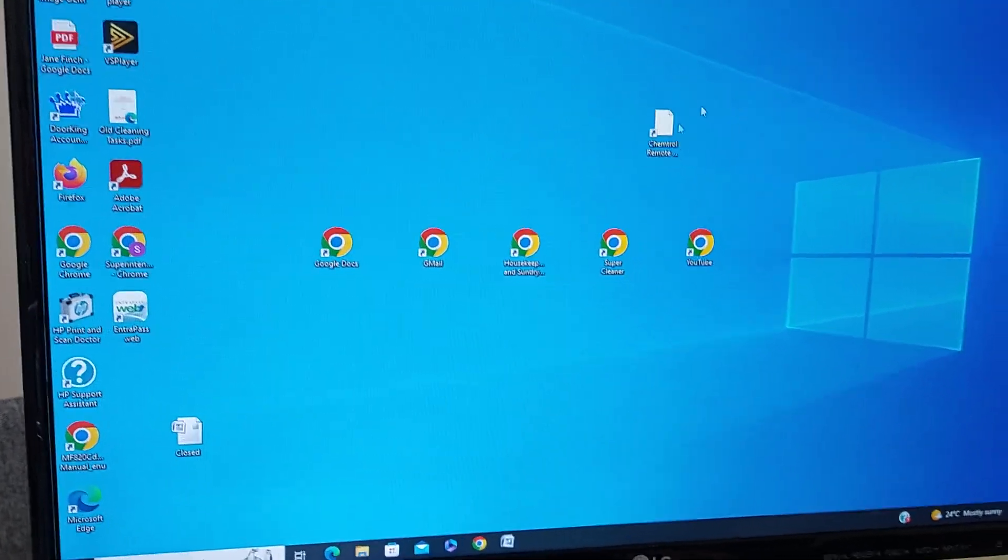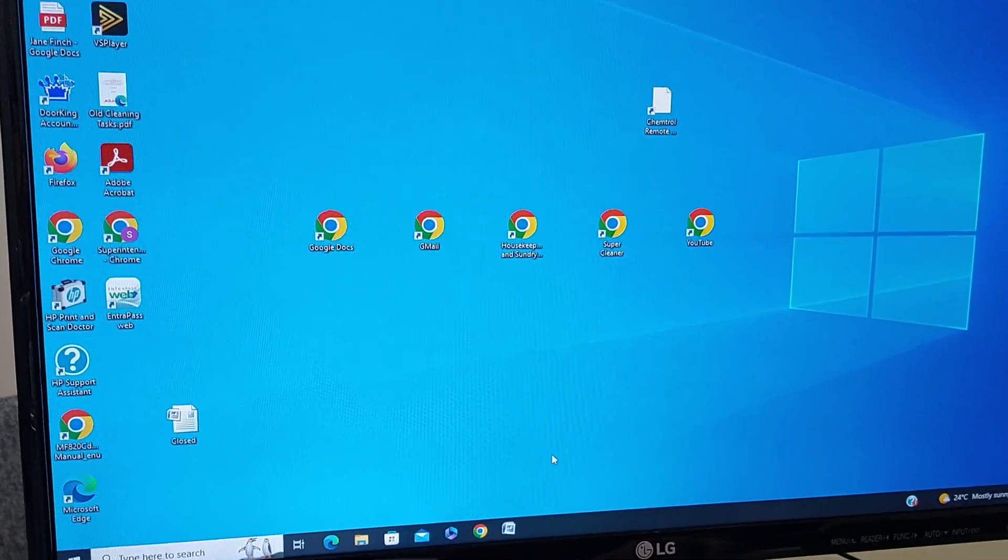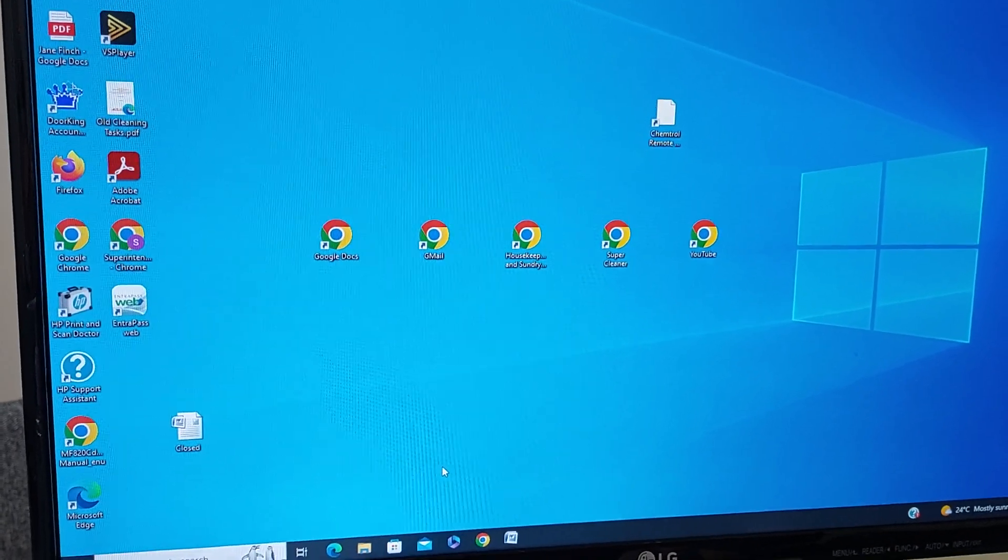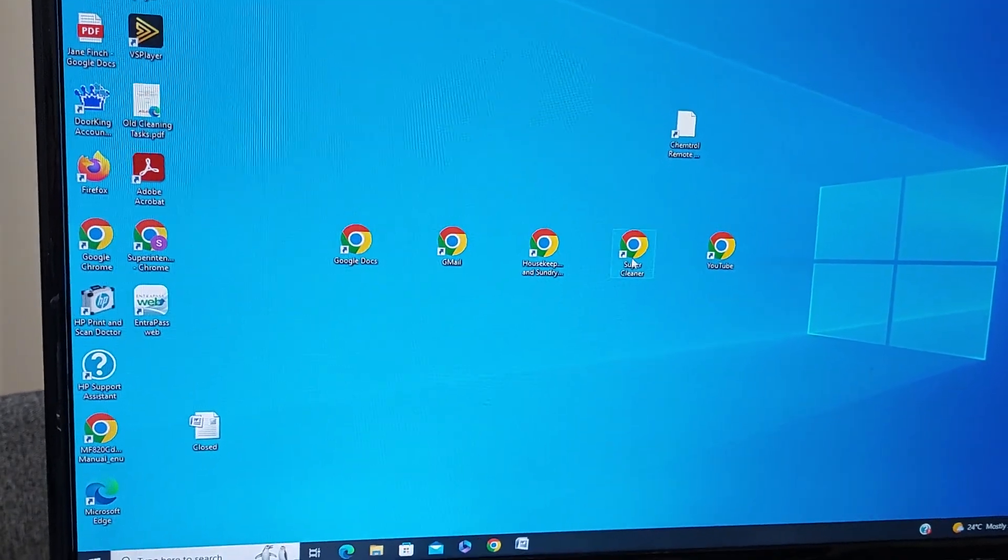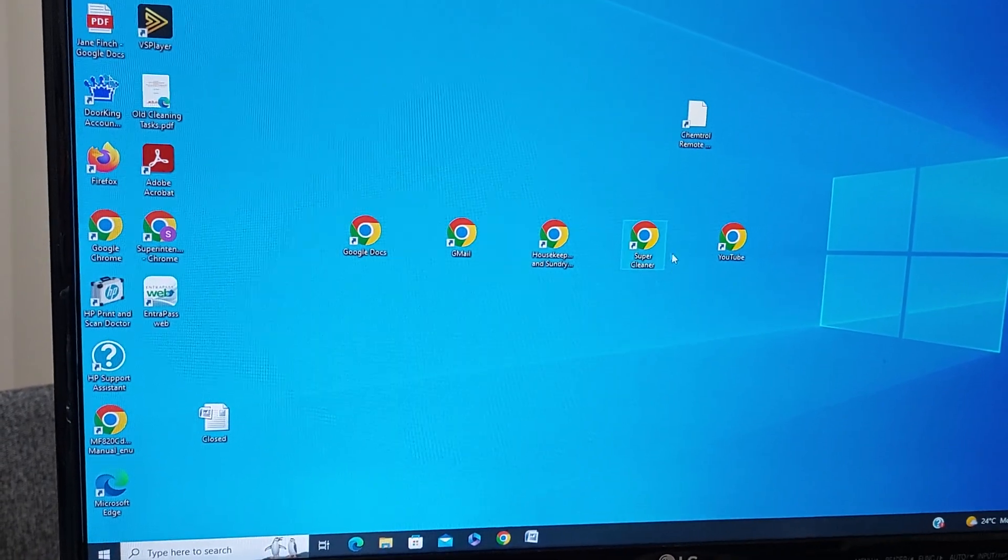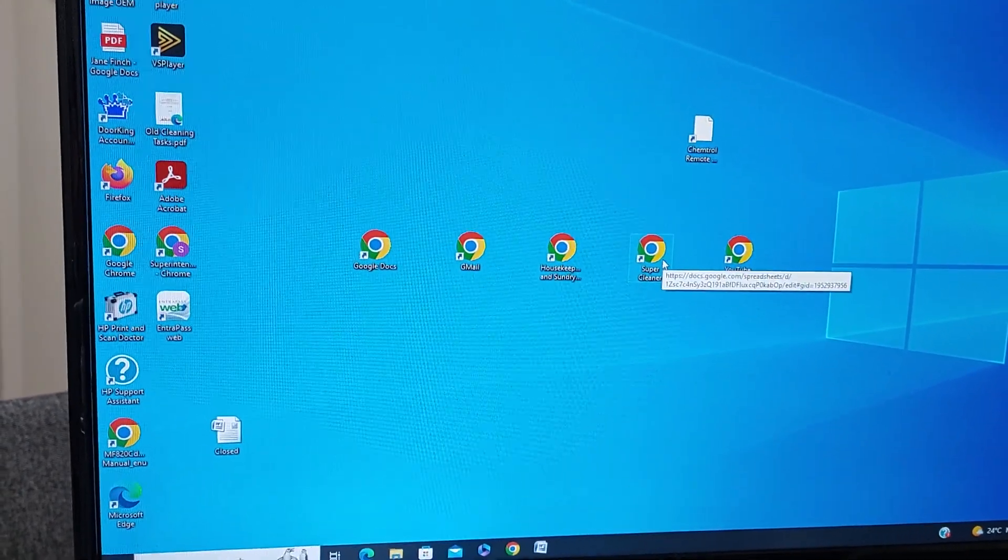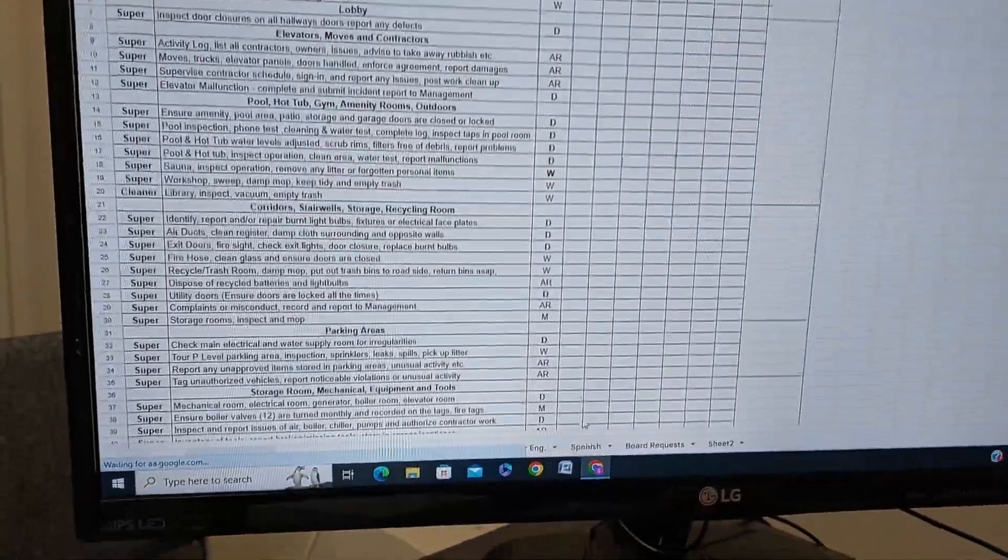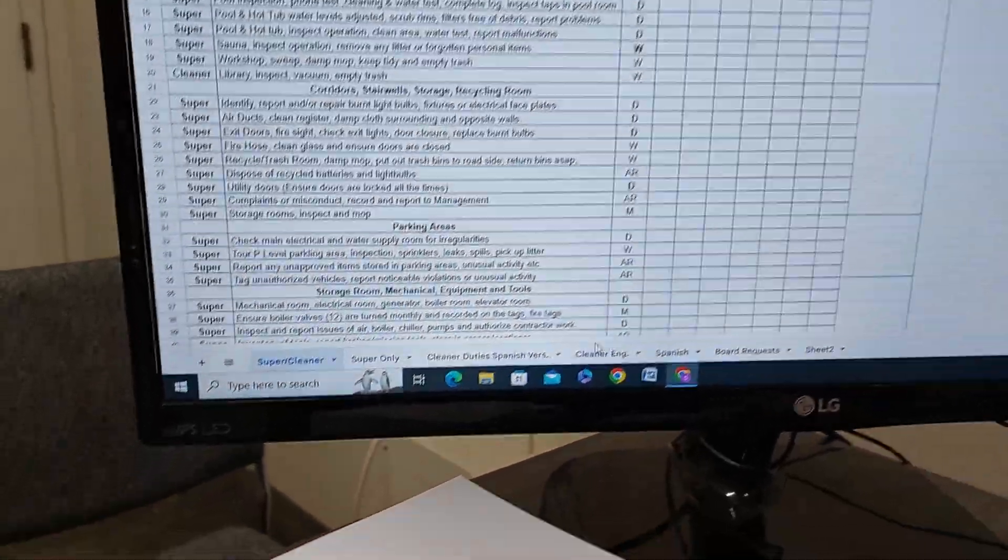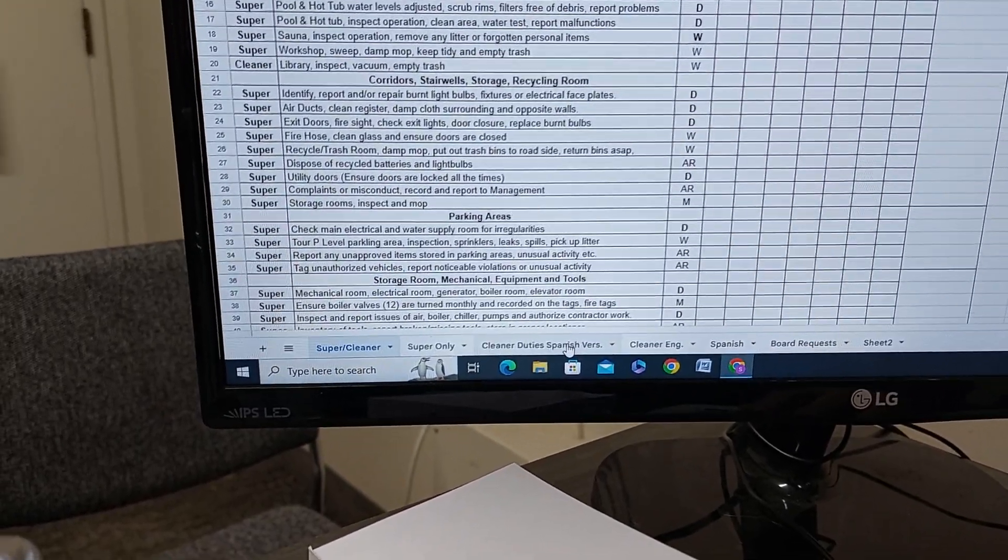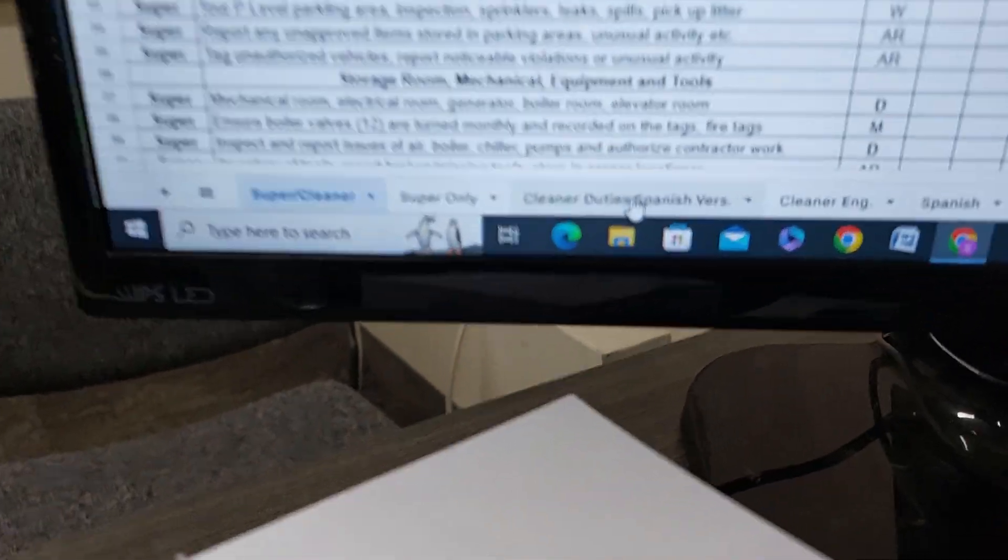Okay, so you've already logged in clearly because you're still logged into the super account. Anyways, here's your super cleaner duties right here. Just click on that, open it up, and you'll see down at the bottom right here where it says cleaner duties.